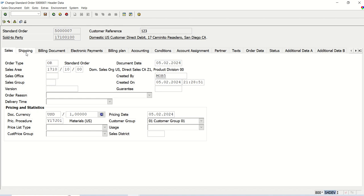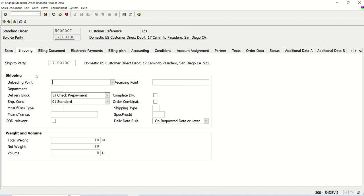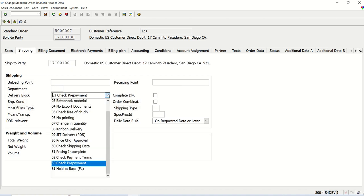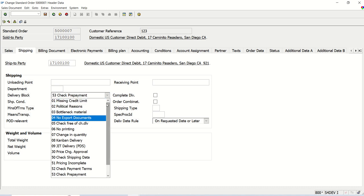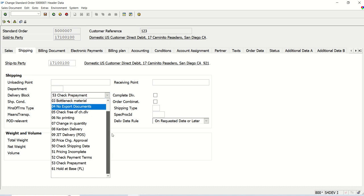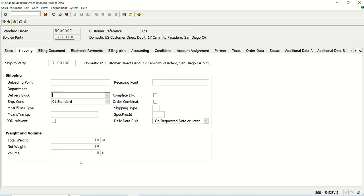Here in shipping tab, we need to update this delivery block. Either we can set any value from the dropdown list or we can just make it blank. This is the business requirement. For this, I will do a BDC recording with transaction code SHDB, and then from that SHDB recording, we will learn how to create a function module.